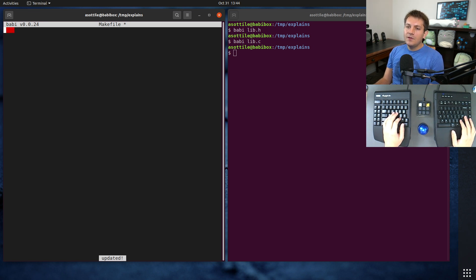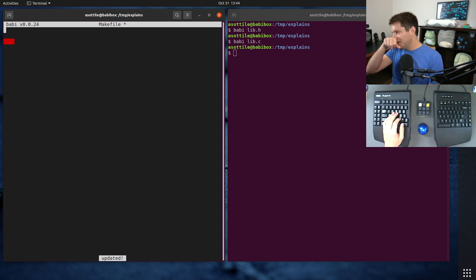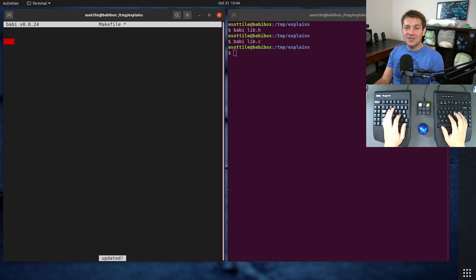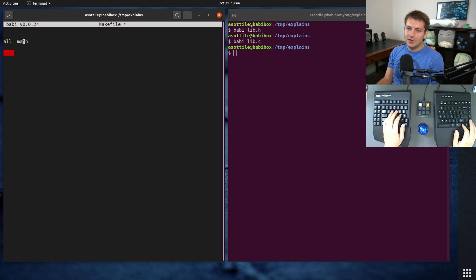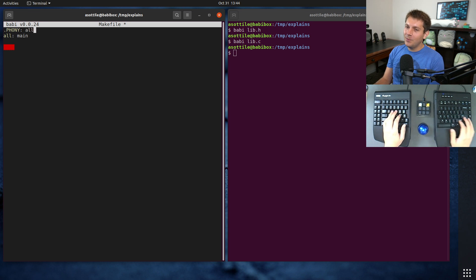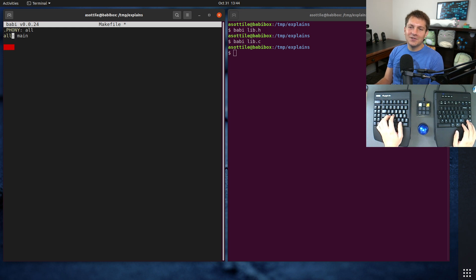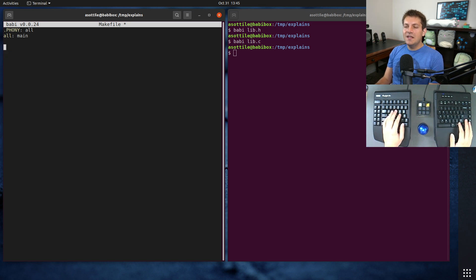Make conventionally uses whatever the first target is in the file. The typical conventional first target I've seen is called "all". The way you define targets in make is: you have the name of the target, then a colon, then whatever it depends on. In our case we're building a target called "main" which is going to be our executable, and our "all" target is going to require that. We're also going to mark "all" as phony — we'll talk more about what that means in a second — using the special .PHONY: all syntax.